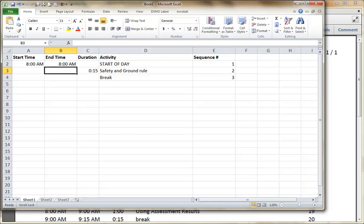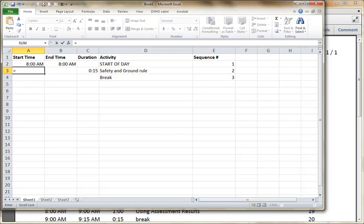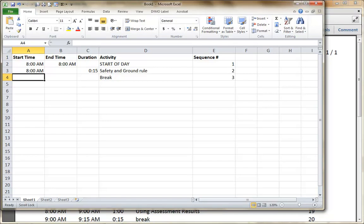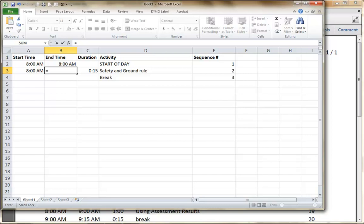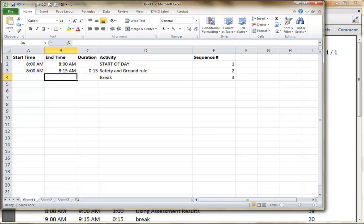This one I'm going to just cheat because it's the start of the day — I'm going to put 8 AM in both to keep the equation. So what is my start time equal to? It's actually equal to the end time of the one above, just B2. What is end time equal to? It's equal to my start time — A3 — plus my duration, which is C3. Boom, it calculated 8:15.